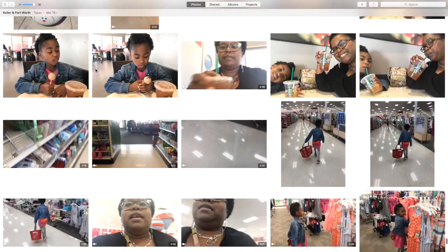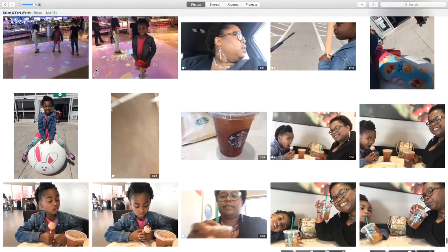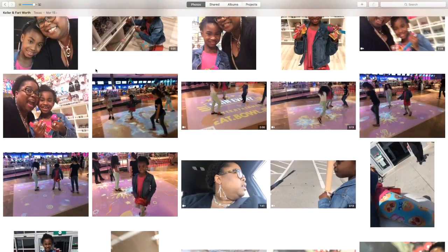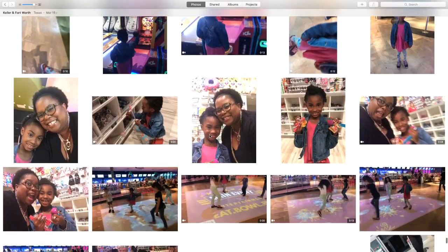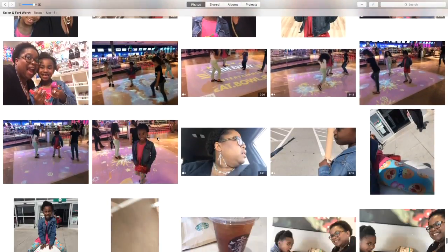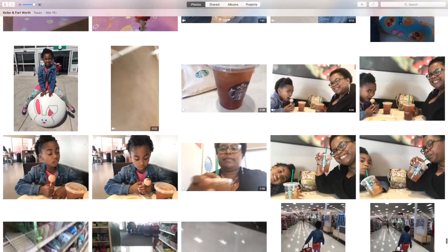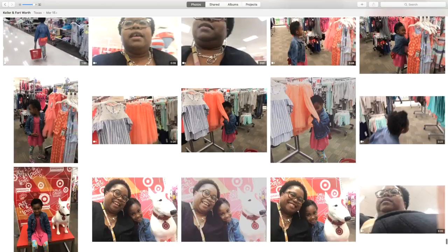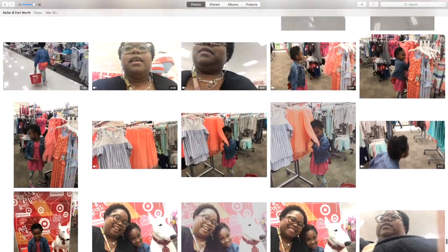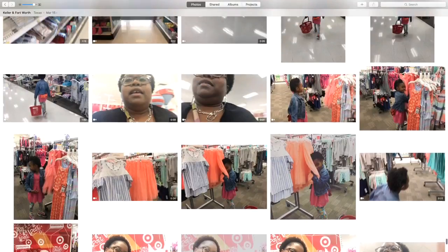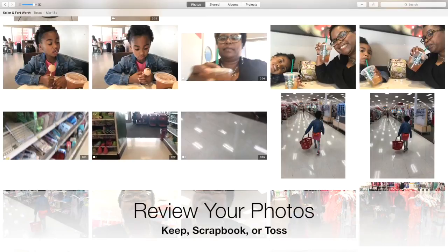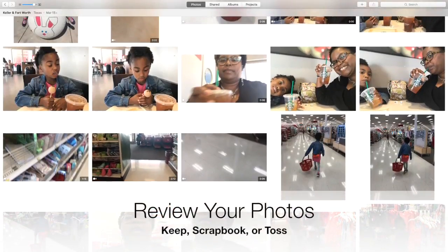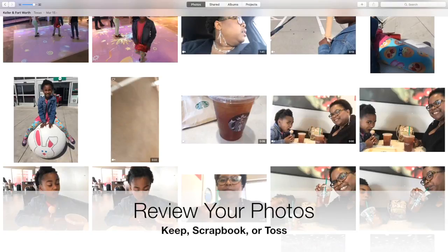I want to pick a spot to start. I have some photos from a recent spring break. The first set of photos of my daughter and I at an arcade — a place called Main Event — I've already sorted through those. The next photos are us going to Starbucks and then Target shopping around. I also have some video footage I'll use for a vlog, so we're going to ignore that and just look at the photos.